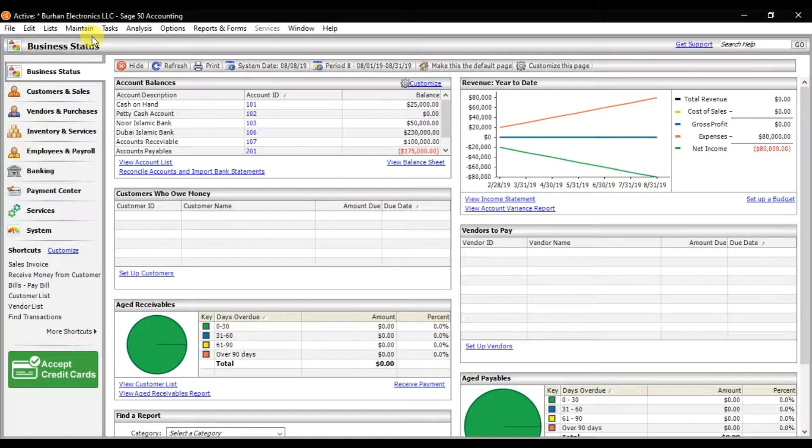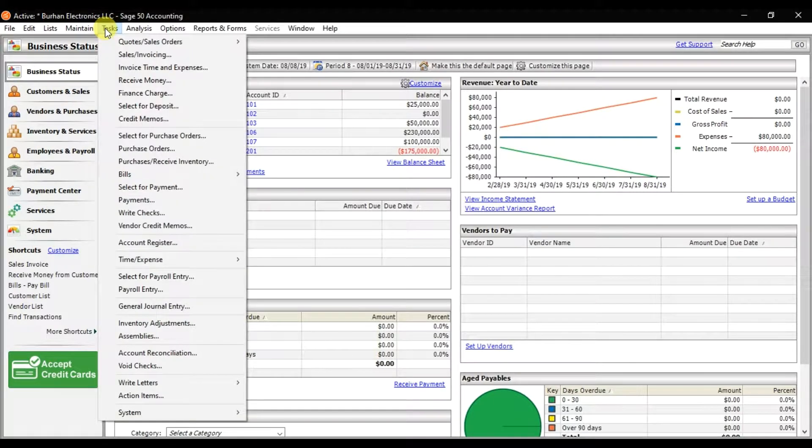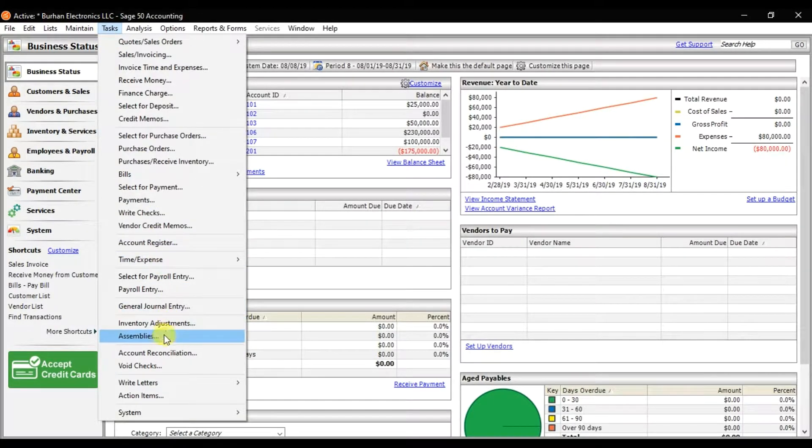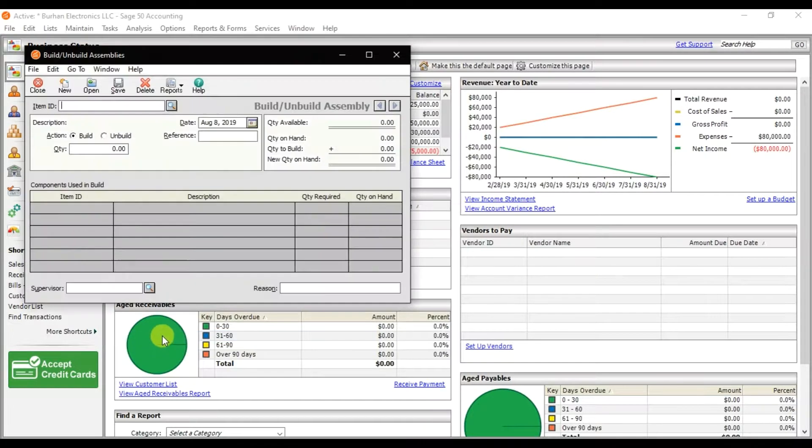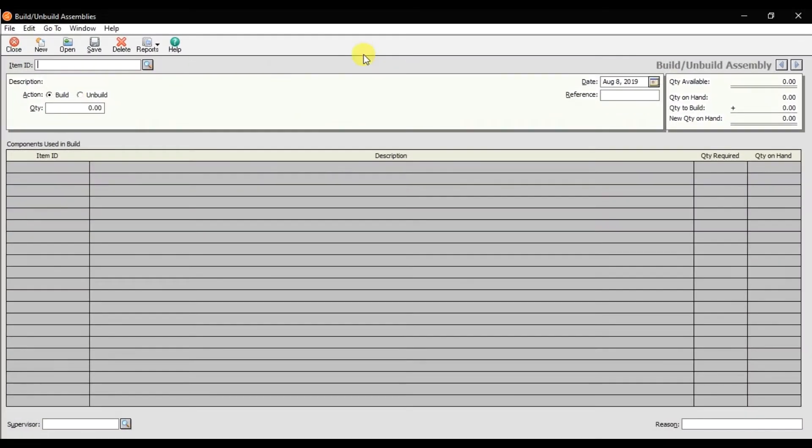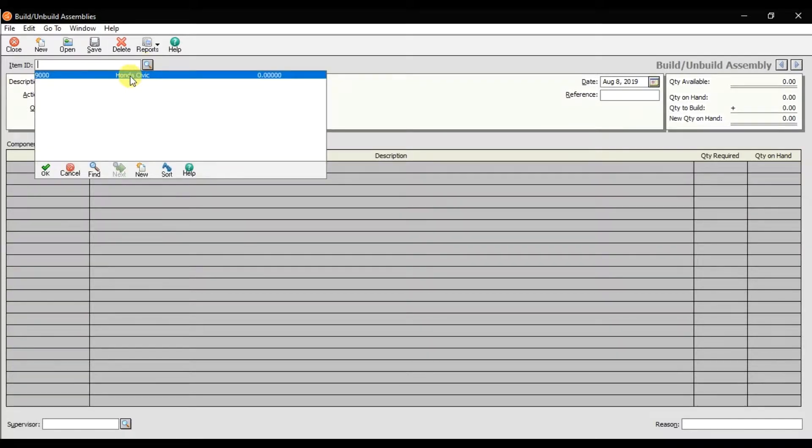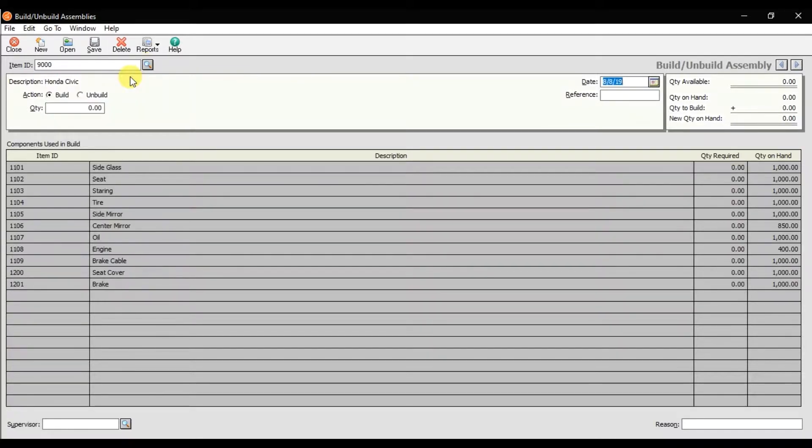The next step is how to build those assemblies. You need to click on the task. In the task, we have assemblies. Maximize it. For item ID, you need to select the option that is 9000.